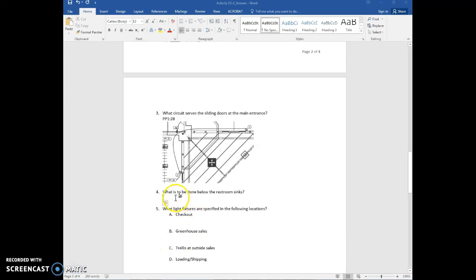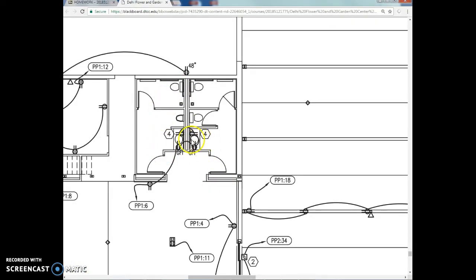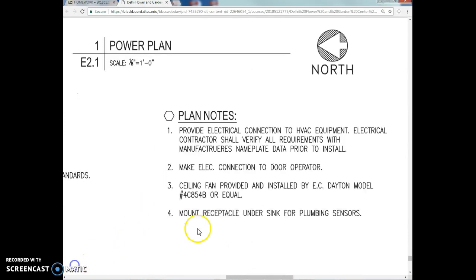Question 4 asks what is to be done below the restroom sinks. Zooming in on the restroom, here are the two sinks with a note number 4. Looking at the plan notes at the bottom of the drawing, note 4 says: mount receptacle under sink for plumbing sensors.